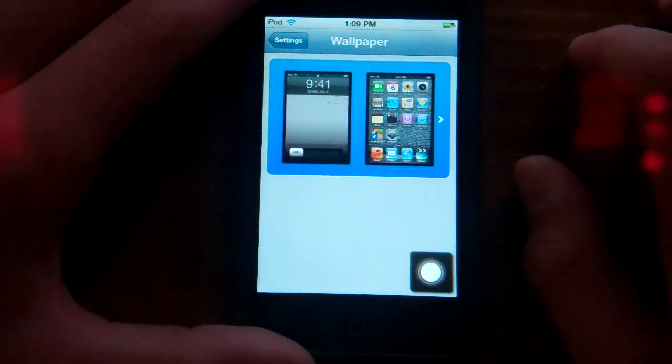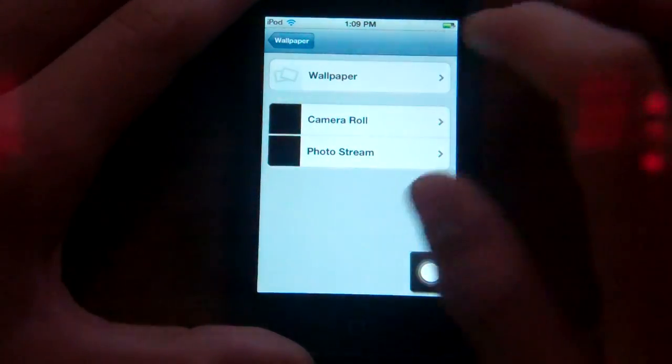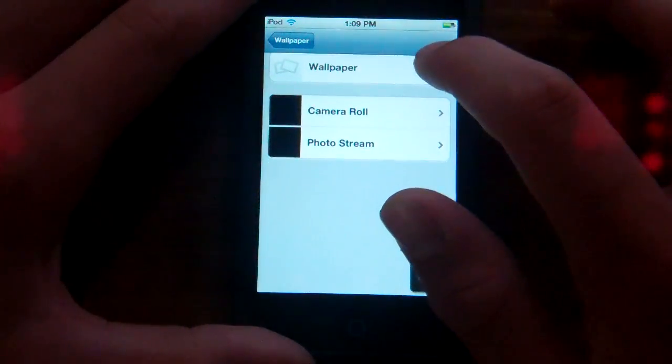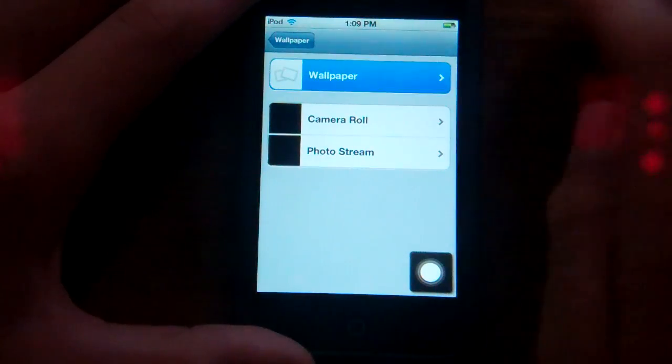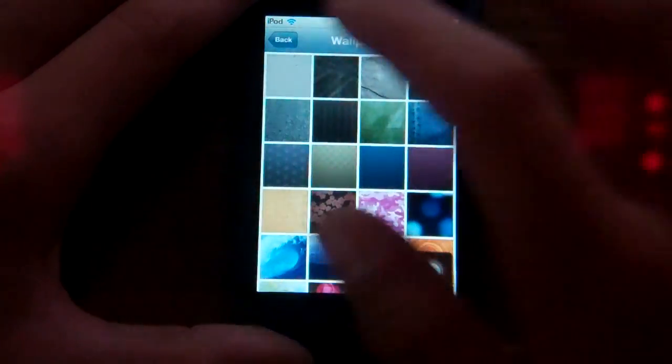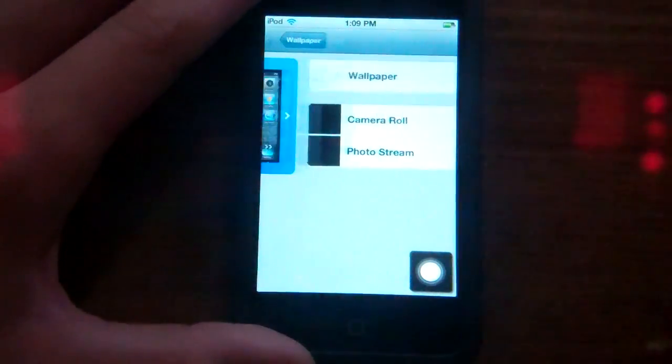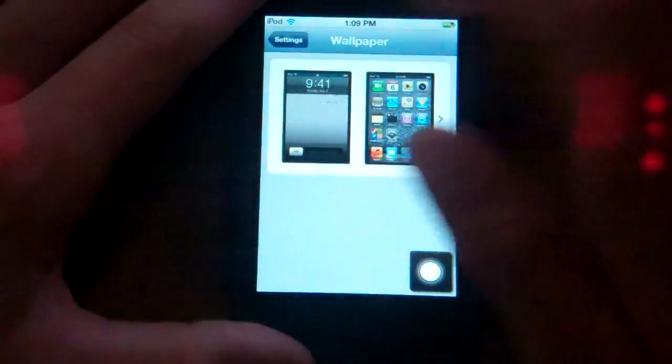Wallpapers are back, so you don't have to worry about not having your wallpapers. There is still no icon for the wallpapers, which kind of sucks, but they'll fix that.